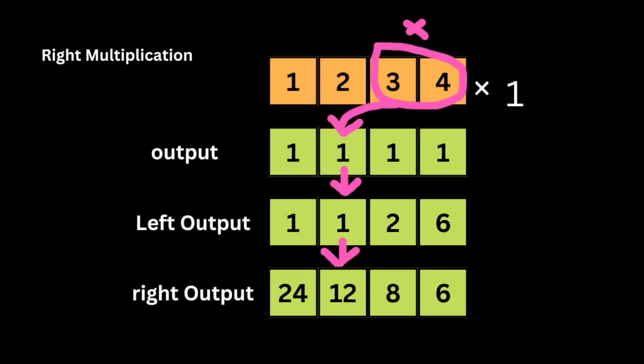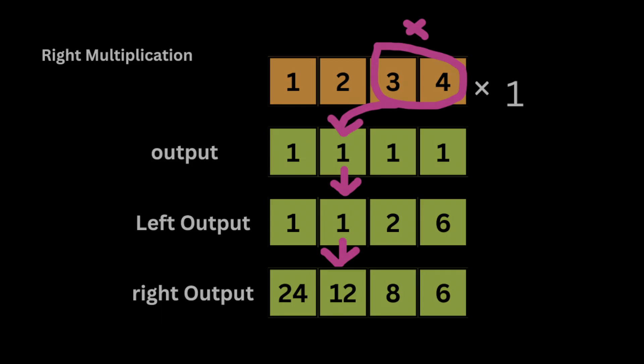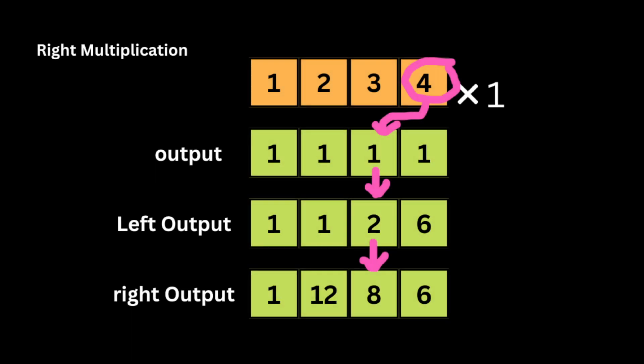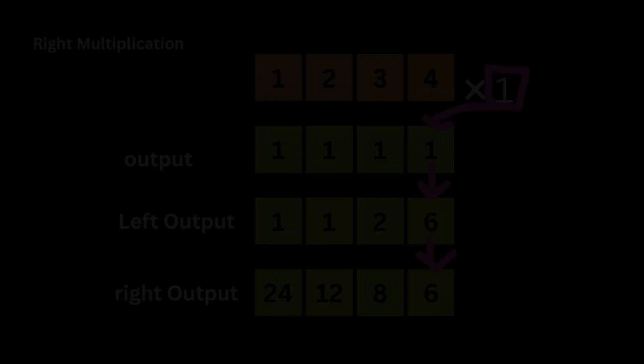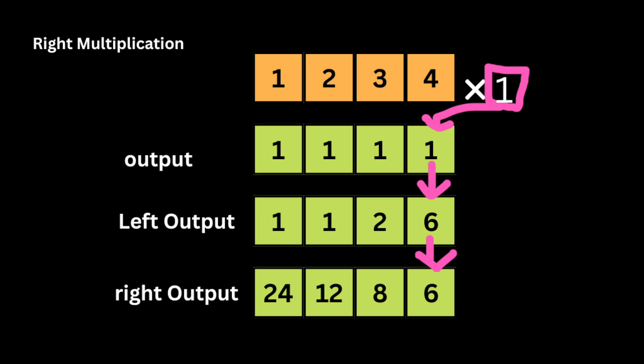The right product of 2 is 3 times 4, which is 12. And 12 multiplied by 1 is 12. The right product of 3 is 4, and 4 times 2 is 8. The right product of 4 is 1, so 1 multiplied by 6 is 6.